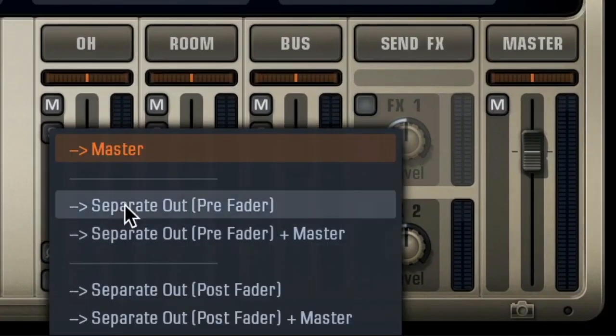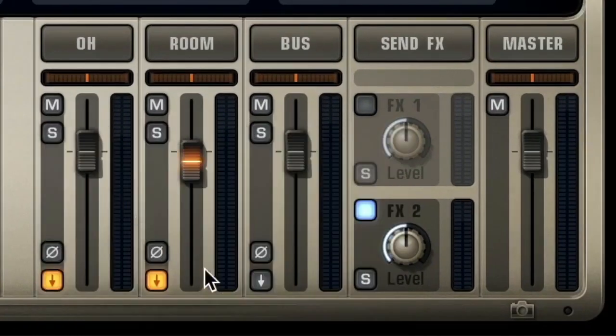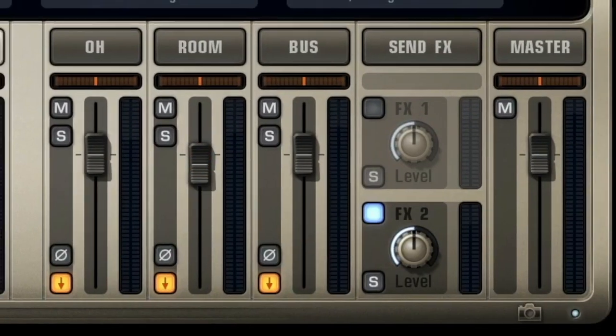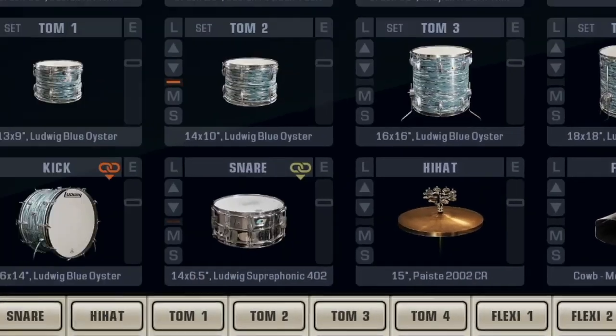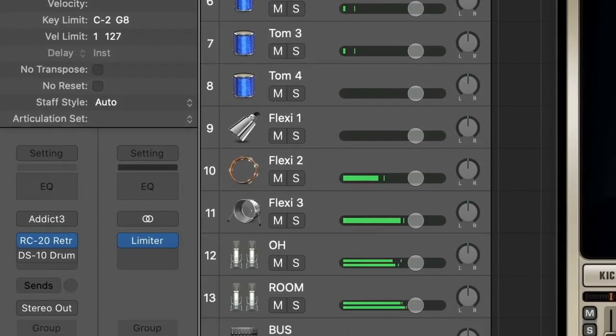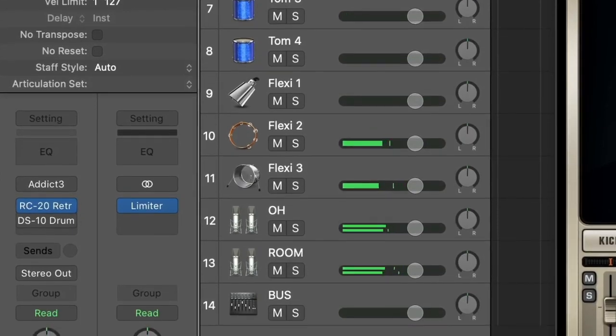Let's add the overhead and room mics and the bus as well, for added control. See? Full control on separate tracks.